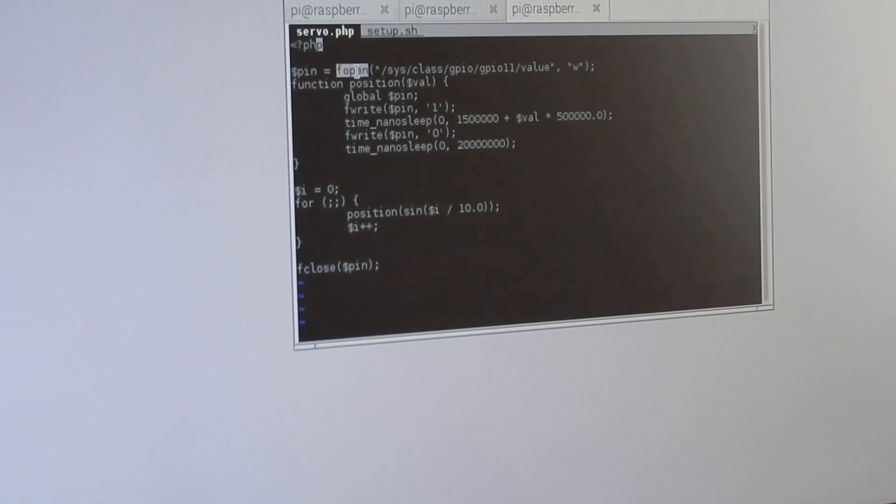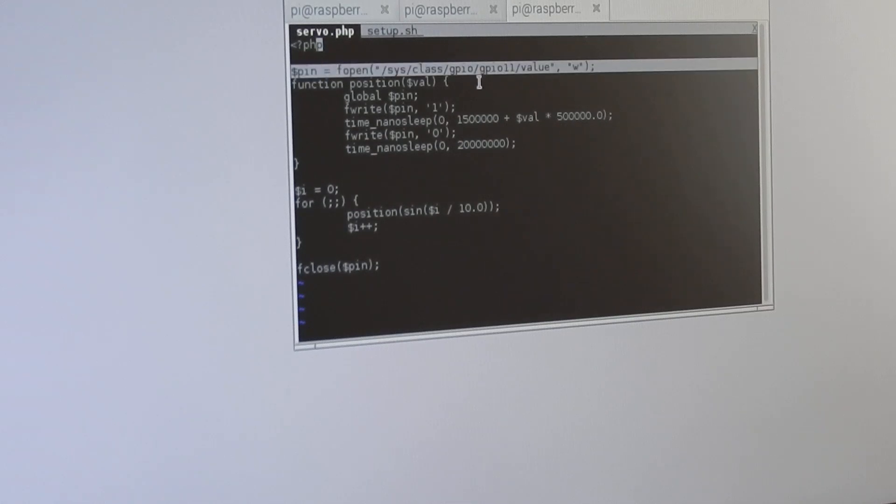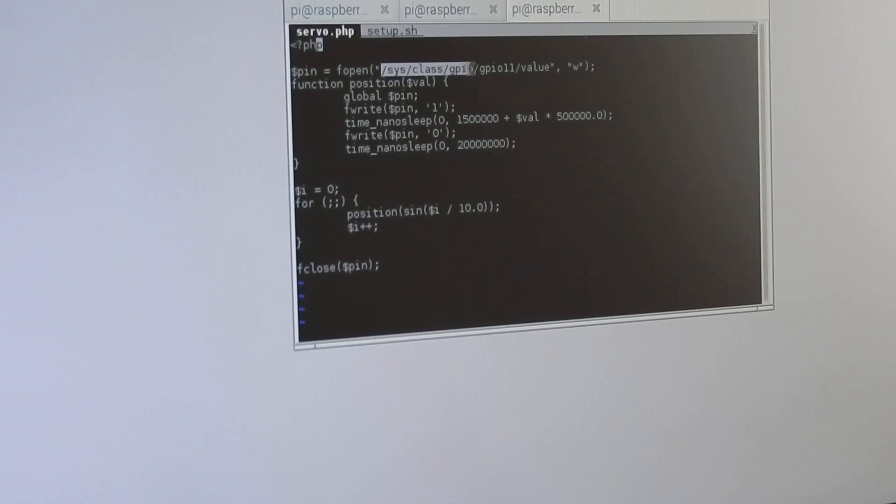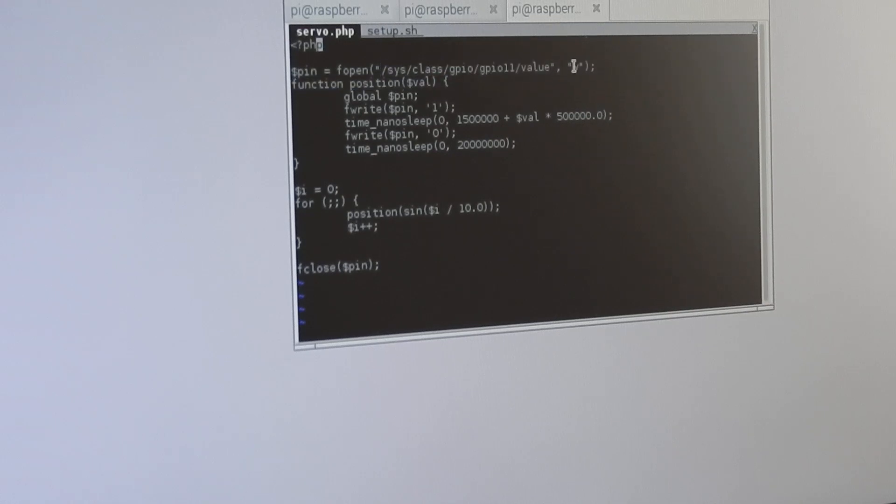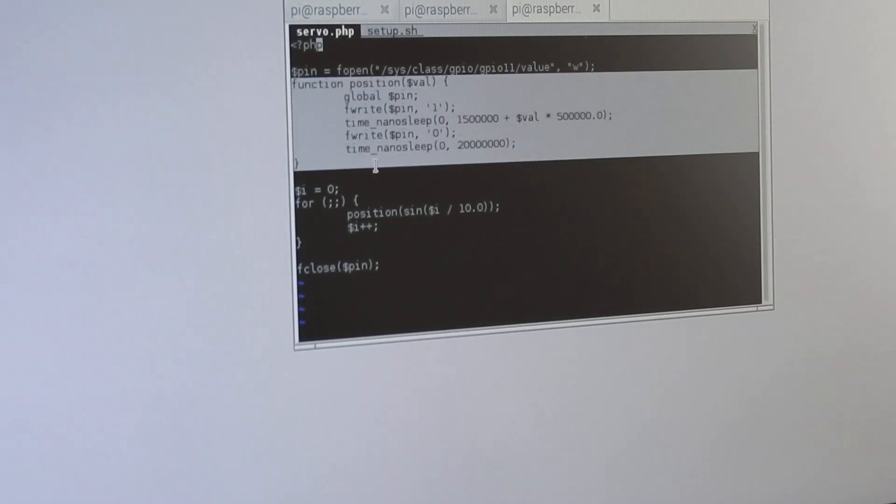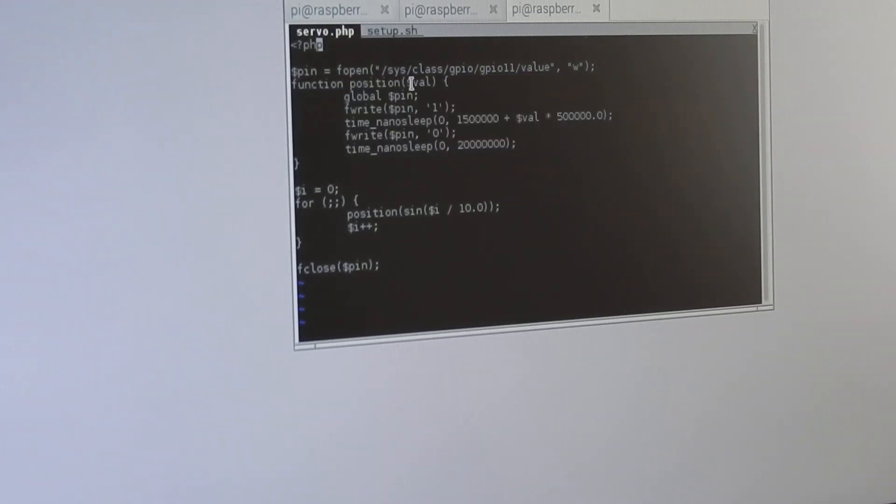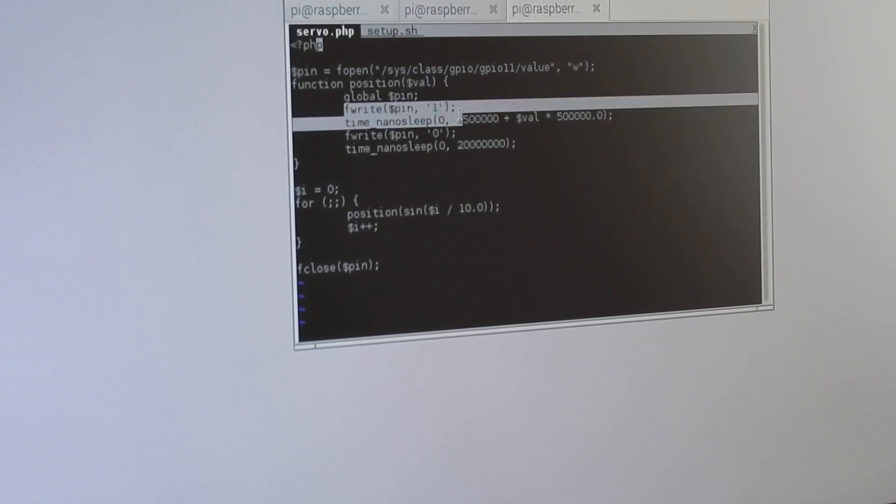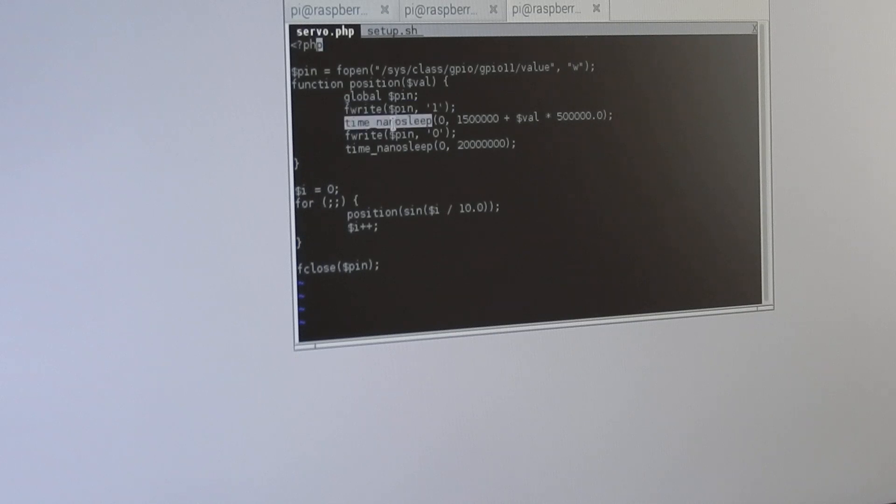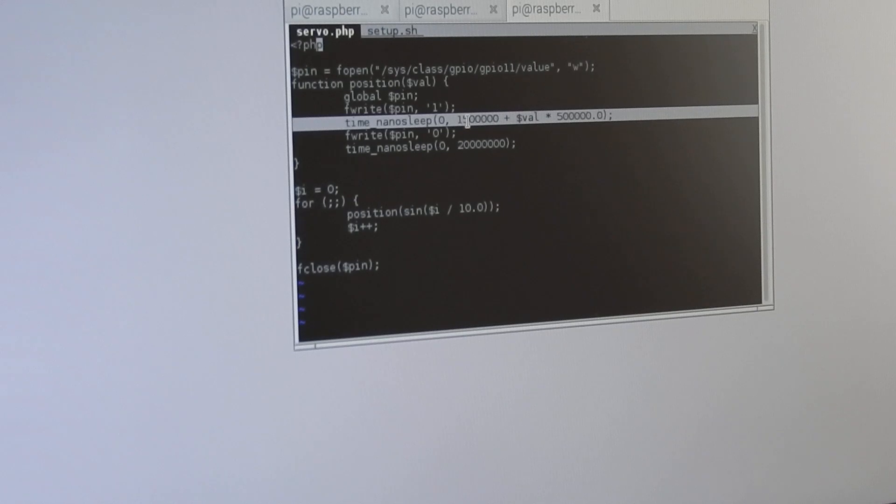I open the file with the pin, the GPIO class GPIO 11 value, in writable mode. I define a function to set the position of the servo motor, $VAL, which ranges from -1 to 1. I write a 1 to the pin with fwrite, then I do a nanosleep with 1.5 milliseconds plus value times half a millisecond.